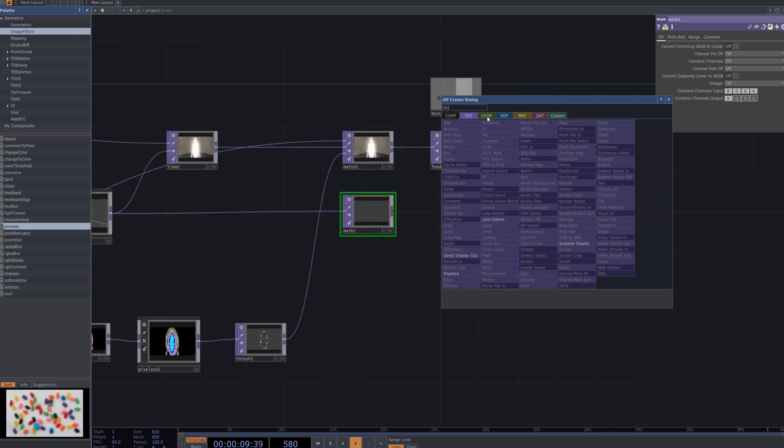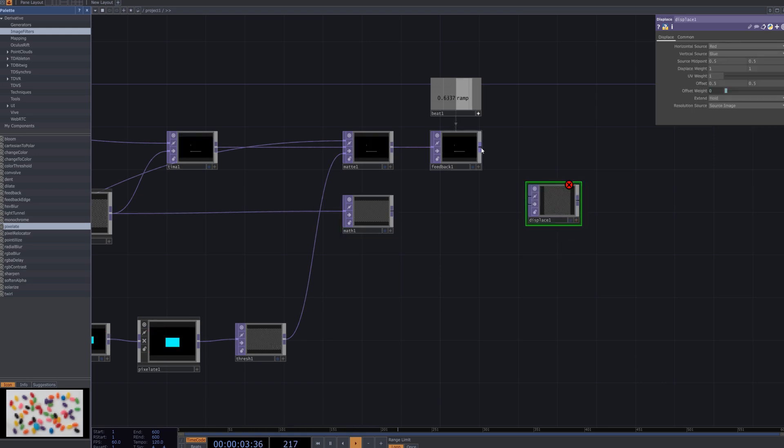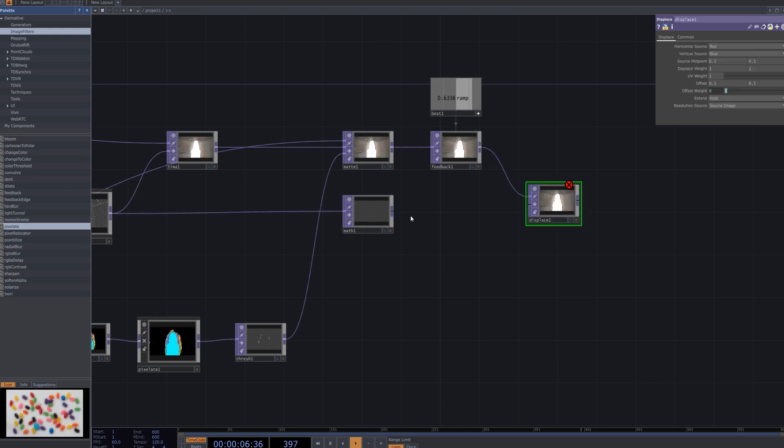Next, I'll add a displace node and connect it sequentially to the feedback and math nodes. This process enhances the image distortion and creates a more complex and dynamic glitch effect.